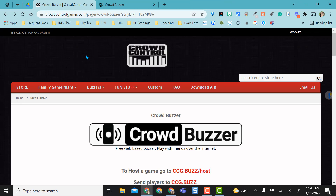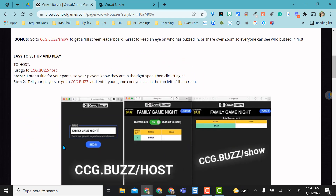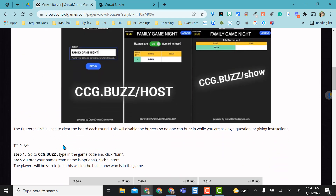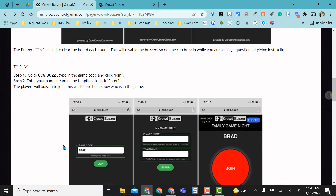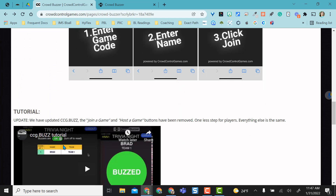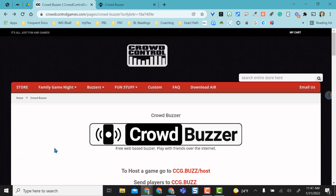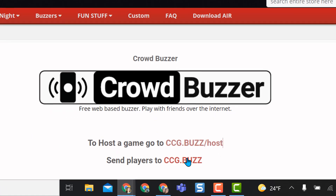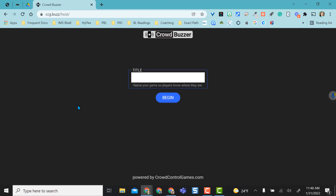That'll bring you to this page, and you don't have to go here first, but the reason I want to show it to you is so that you can see all the directions. It gives you step-by-step how to use it, how to set it up, and the link to send to students. As the host or the teacher who is setting up the game, I can click on this to host a game.